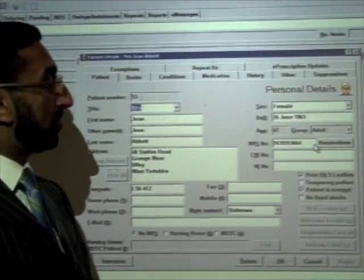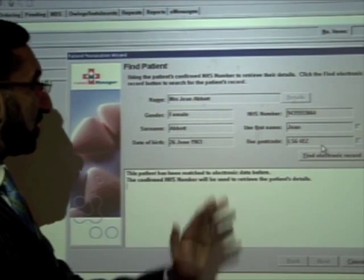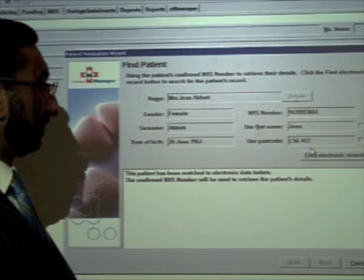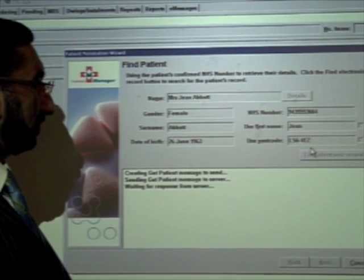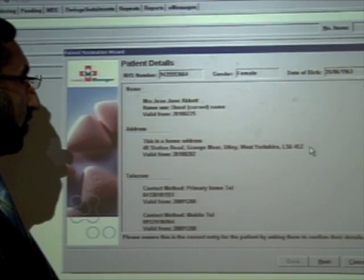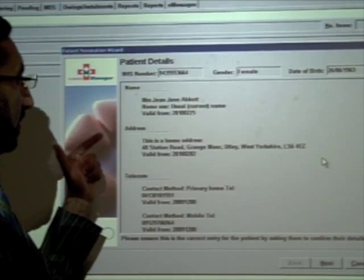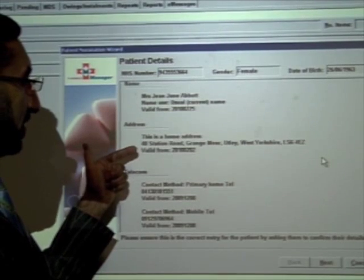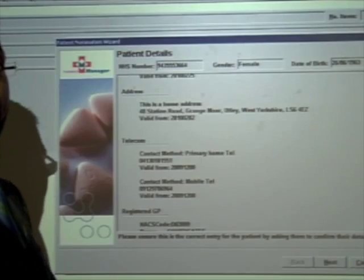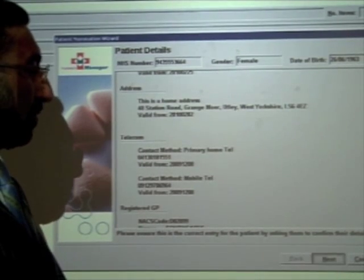So click on Nominations. That is the patient that I want, so I'm going to retrieve the electronic record from the spine. I'll send the message to the spine to retrieve the relevant record. We can see we've got the record for Gene Abbott — the demographic details — and that is the record that we want. No nomination is currently set, so we can proceed to set a nomination.